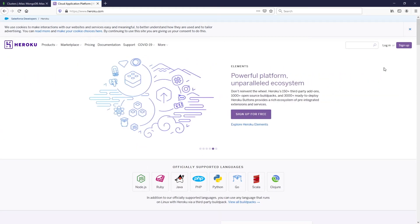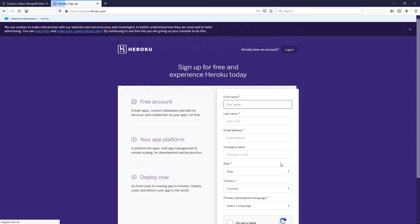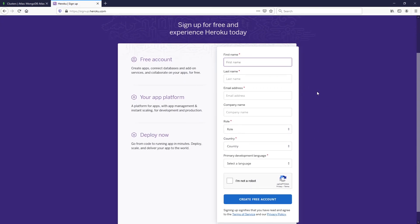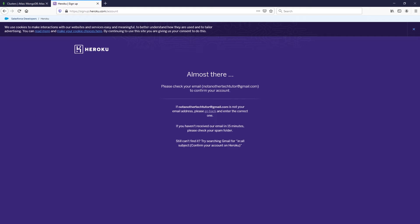Now let's head over to Heroku so we can deploy our Java server. If you have an account you can log in, otherwise sign up. Enter the minimum required information, and it will then prompt you to check your email to confirm your account.